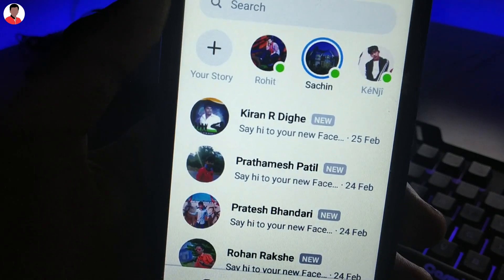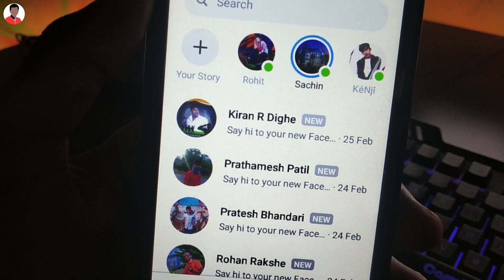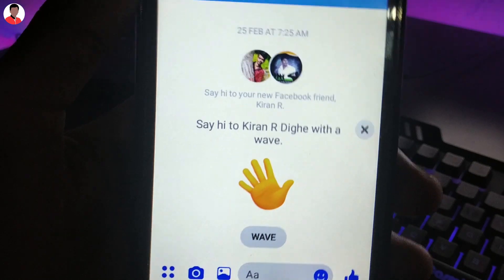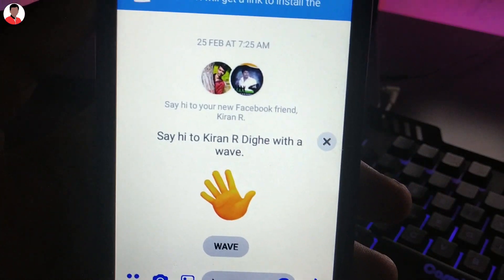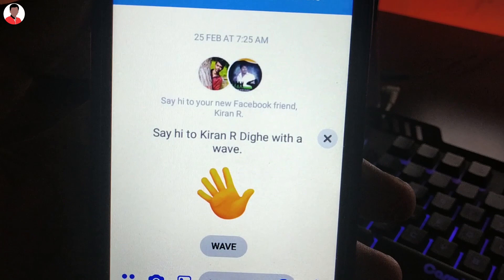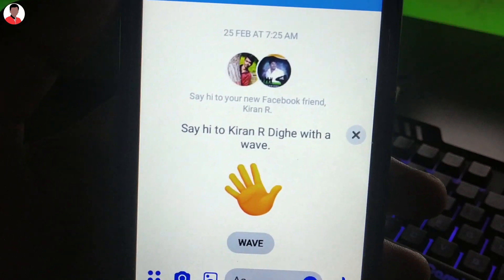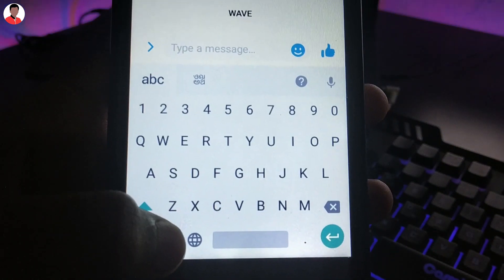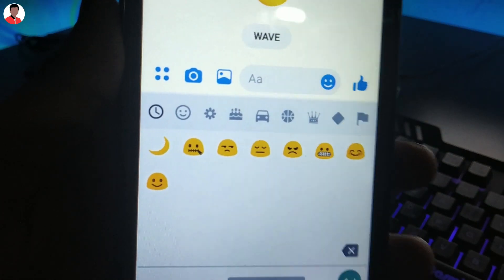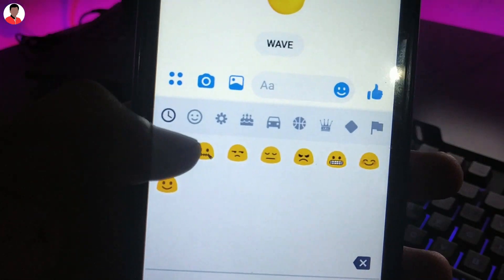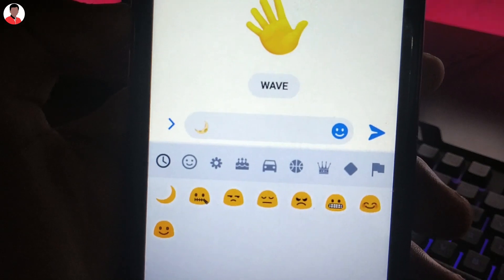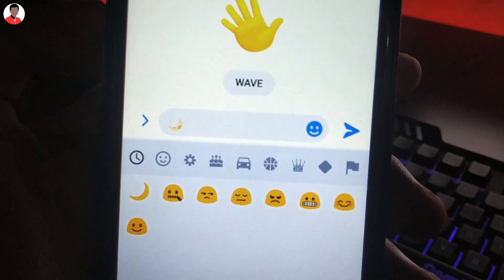Then you need to go to any chat of your friend. Now you need to send the crescent moon emoji — the half moon emoji — just like this one. Then tap on the send icon.